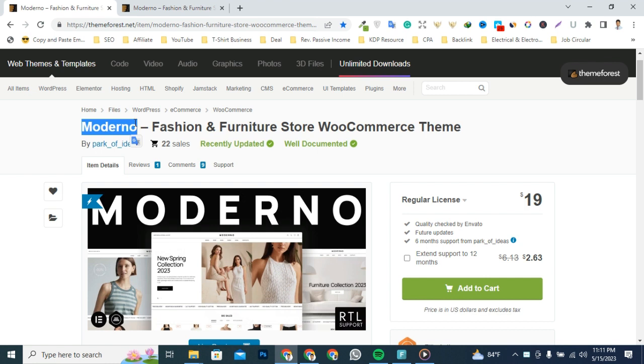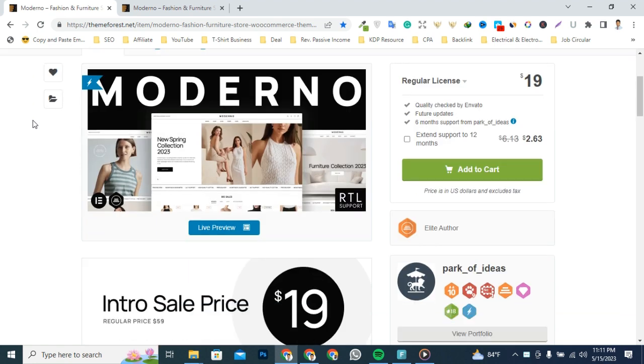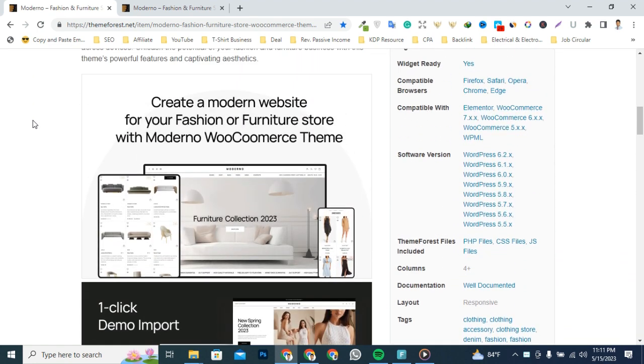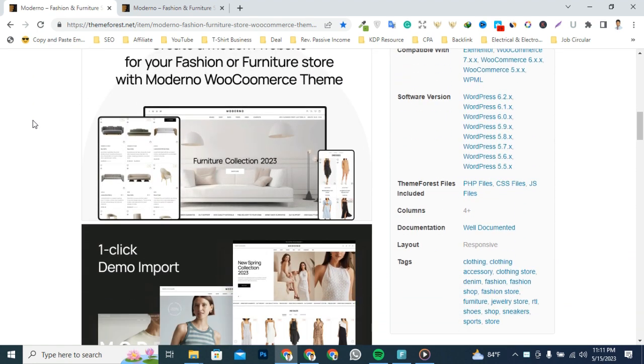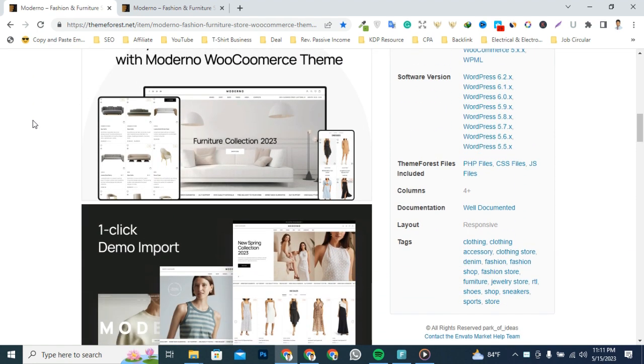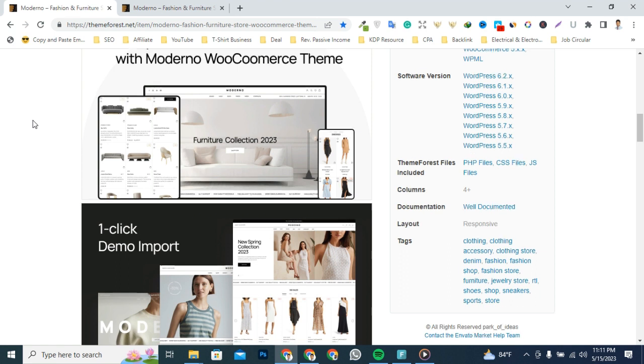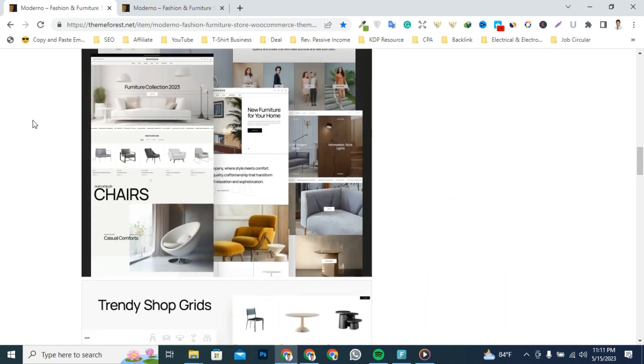Fashion, clothing, and furniture WordPress WooCommerce theme are a captivating blend of style and functionality. Elevate your online fashion and furniture store with its trendy design, seamless navigation, and robust WooCommerce integration. Showcase your products with stunning layouts and customizable options.